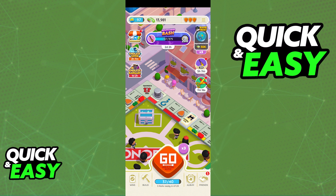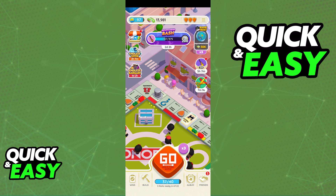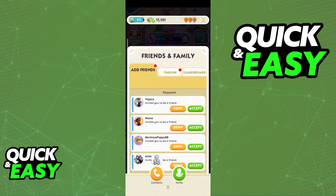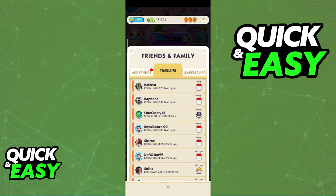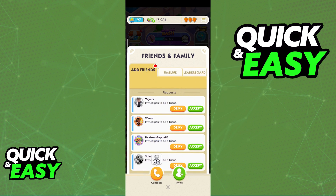Adding friends to play Monopoly Go on an iPhone is the same as any other device. Inside Monopoly Go, go over to the Friends tab. In here you can browse through friend requests, timeline, activity from friends, and you can see your current friends list by going over to Leaderboard.